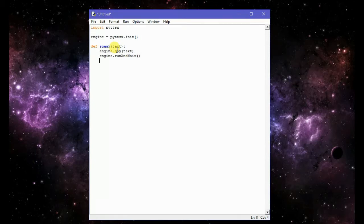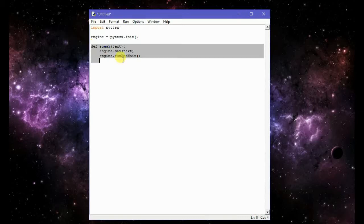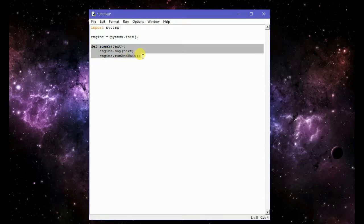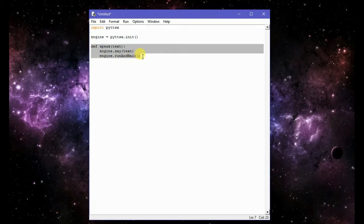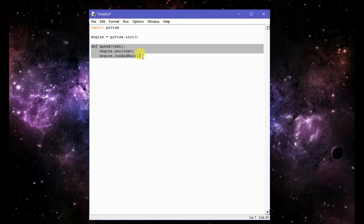So this is our function. We have defined this function and this will help us to make our computer talk to us. That means now our computer can say the thing which we will give it as input.